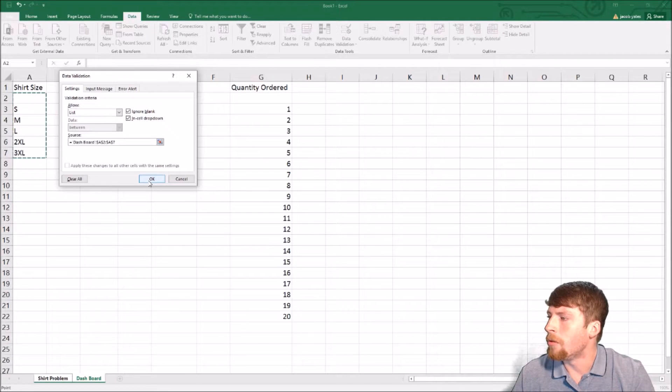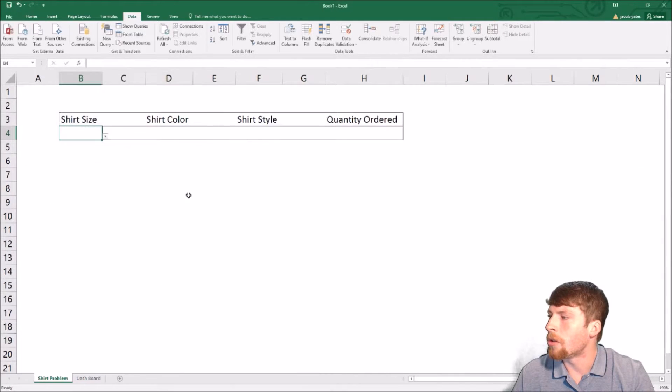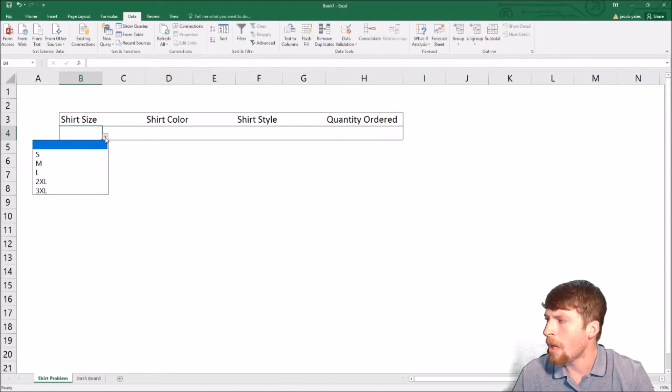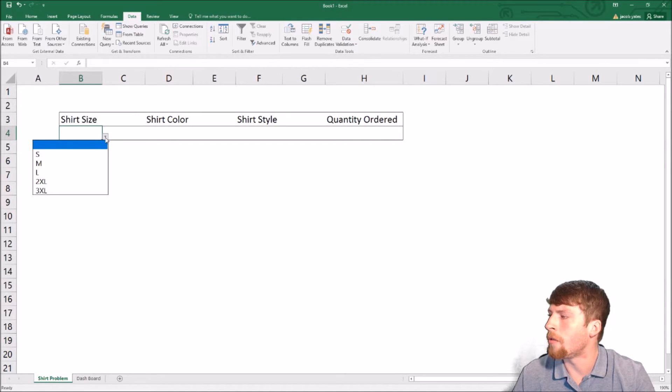Once you go back, all you do is click OK and notice you'll see this white box here. Now when you select it, you'll be able to see all of the dropdowns.